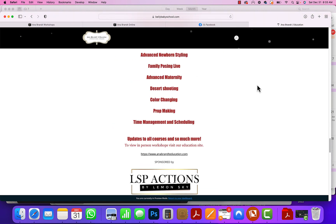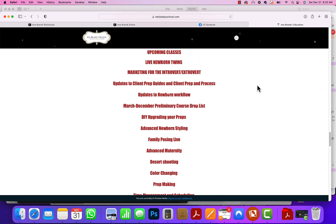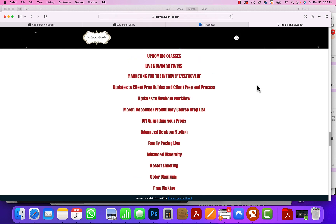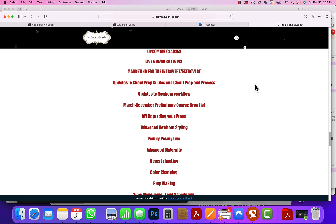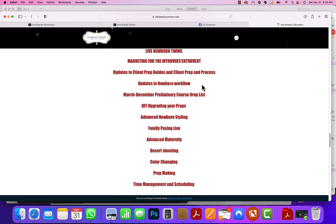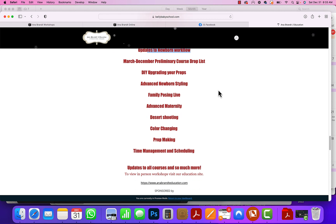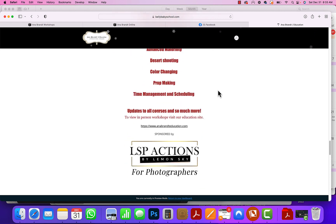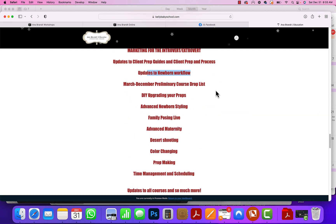In addition, we're working on a ton of new courses: live newborn, twins, marketing for the introvert, expert extrovert, excuse me, updates to all of our client guides. We just posted newborn workflow that'll be live soon, DIY newborn styling, family posing, desert shooting, and more. And many of these have already been recorded and will be launching very soon.